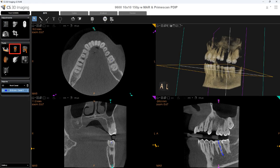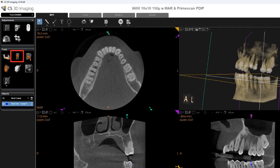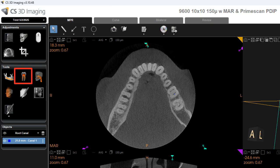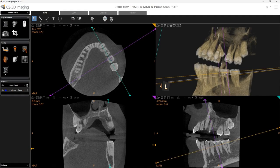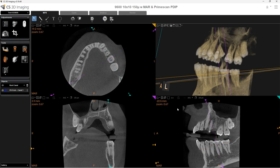If you are tracing a tooth with multiple canals, select Draw Root Canal again and repeat the previous steps for each additional canal. You can adjust the planes as needed for better visibility, and you can use any of the NPR view screens to assist with the tracing process.